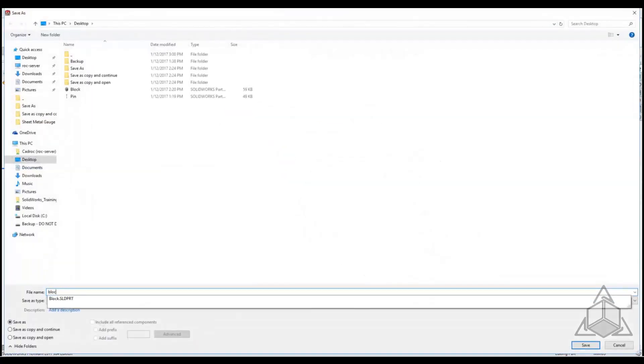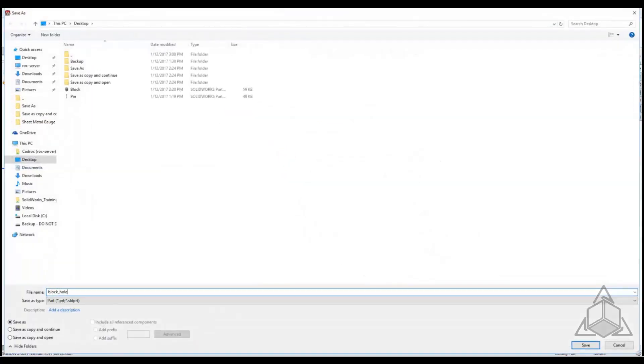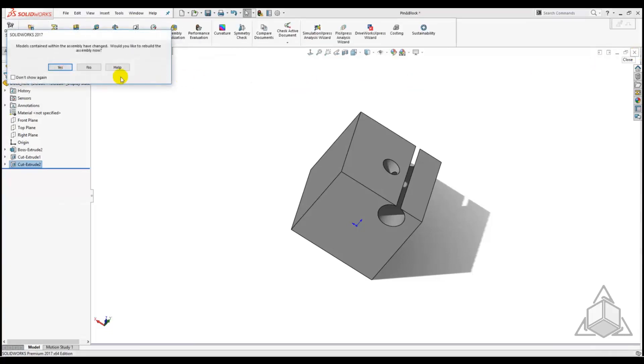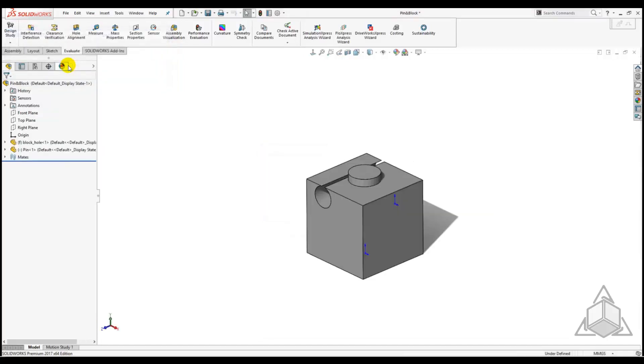After we confirm the save we will close the block part which has the additional hole to return to the assembly. SolidWorks is telling us that something changed in the assembly so let's tell it yes, rebuild.